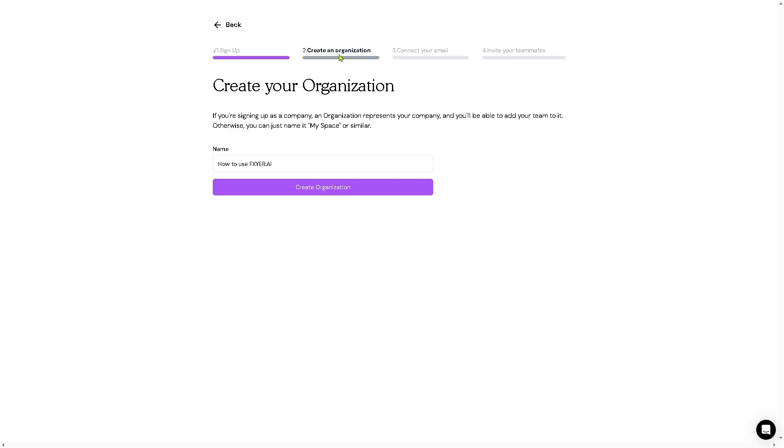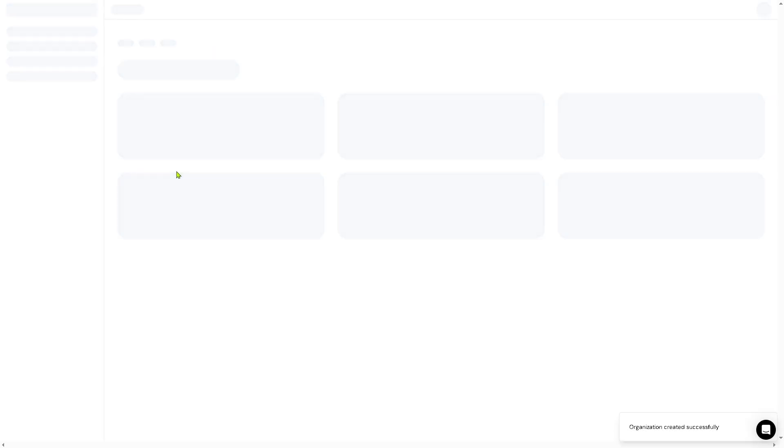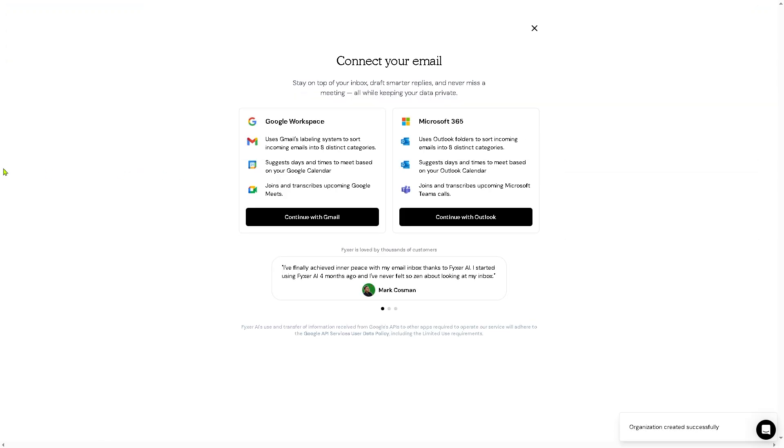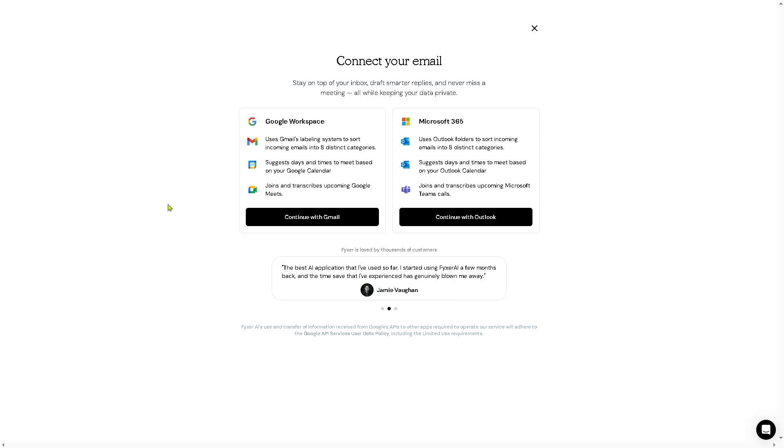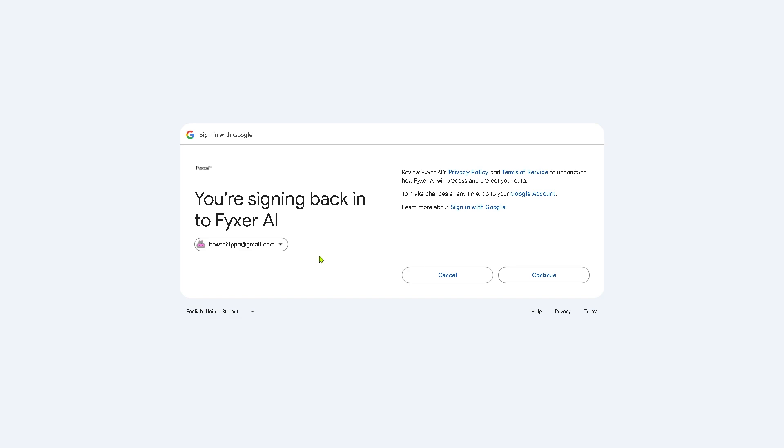From here, you just have to follow the on-screen instructions. So after sign up, you need to create an organization, connect your email, and invite your teammates—especially if you're working in a collaborative environment. I'm gonna click that and you'll be forwarded to connect your Gmail account. You have all these options: connect with your Google Workspace or Gmail, and of course Microsoft 365 for Outlook, depending on your preferences.